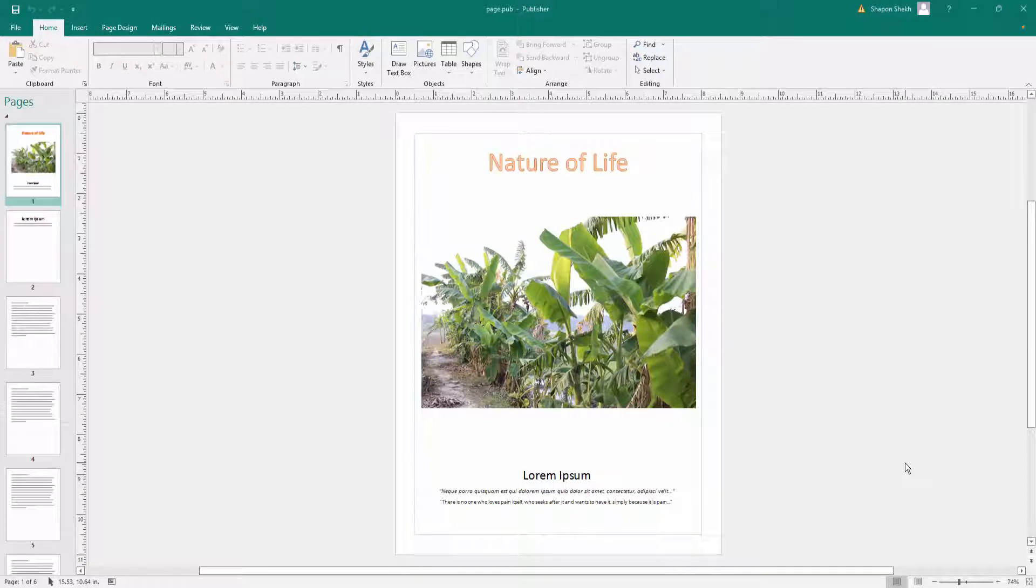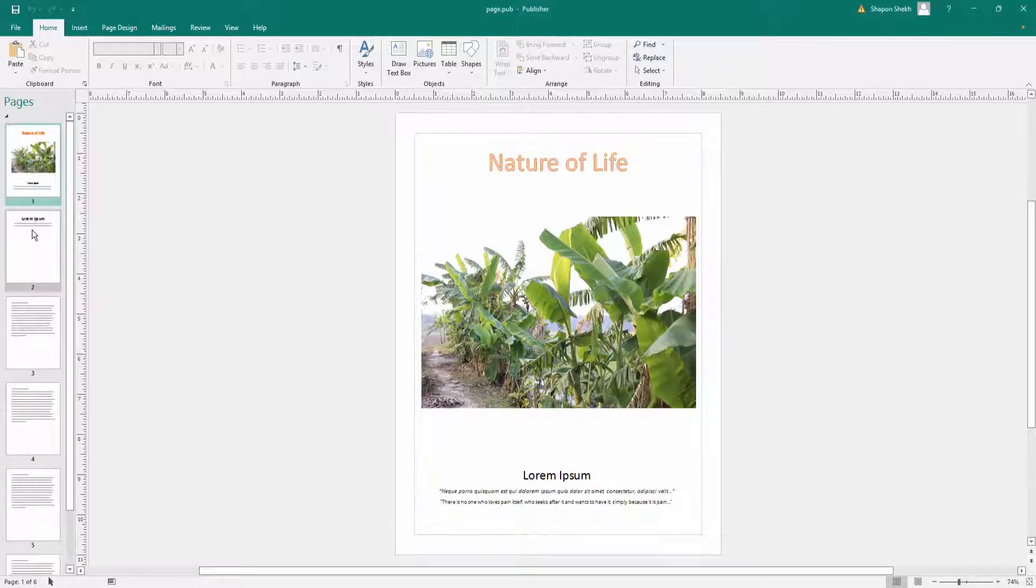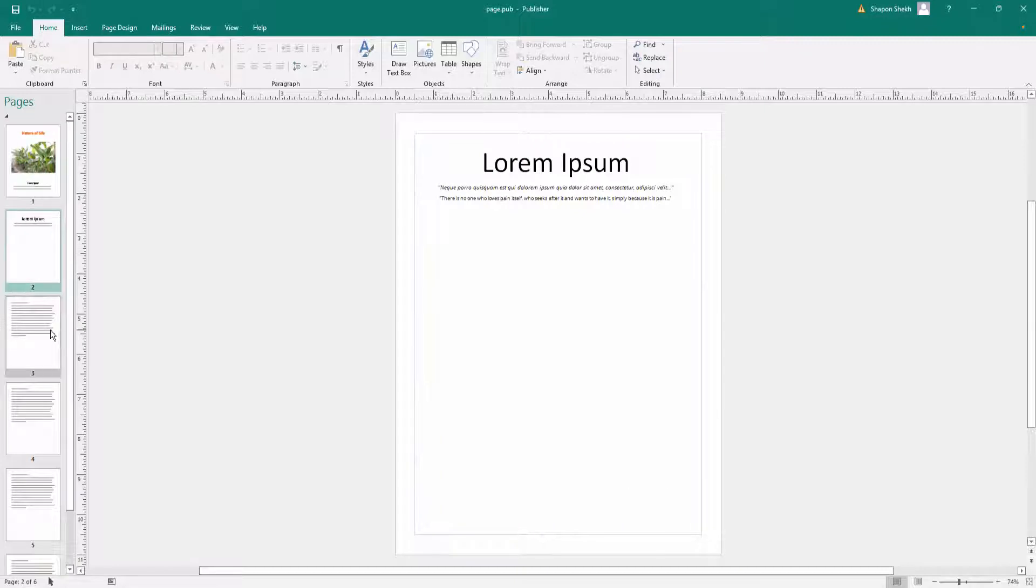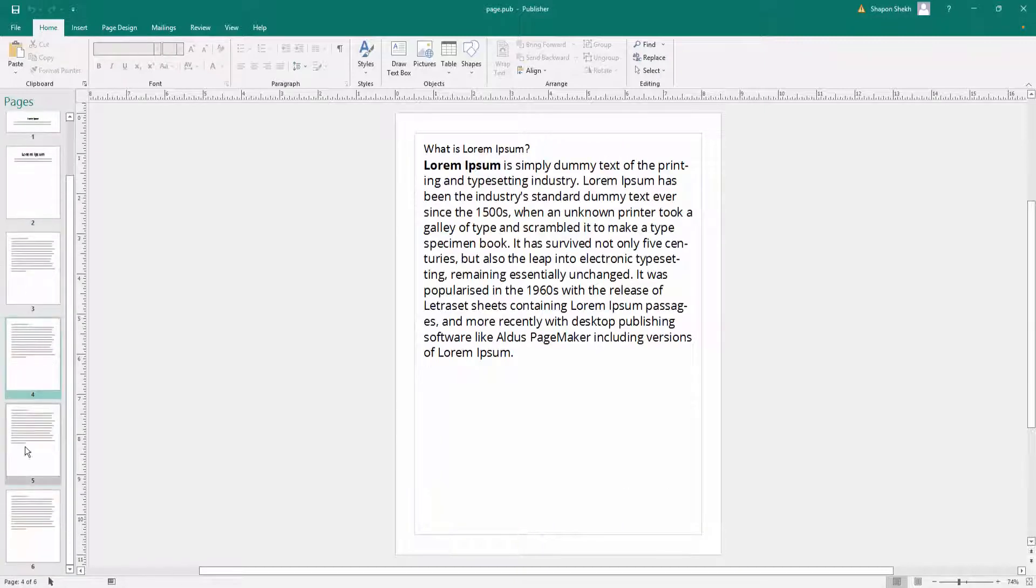Hello everyone, assalamu alaikum. This is a Publisher tutorial and in this video I'll show you how to start page numbers on a specific page in Microsoft Publisher. So let's get started. This is the publication file and there are 6 pages here.